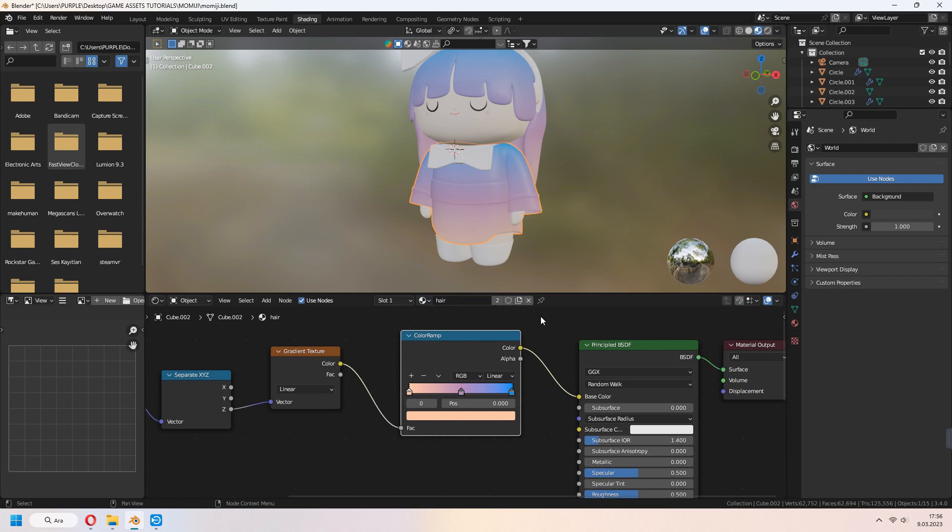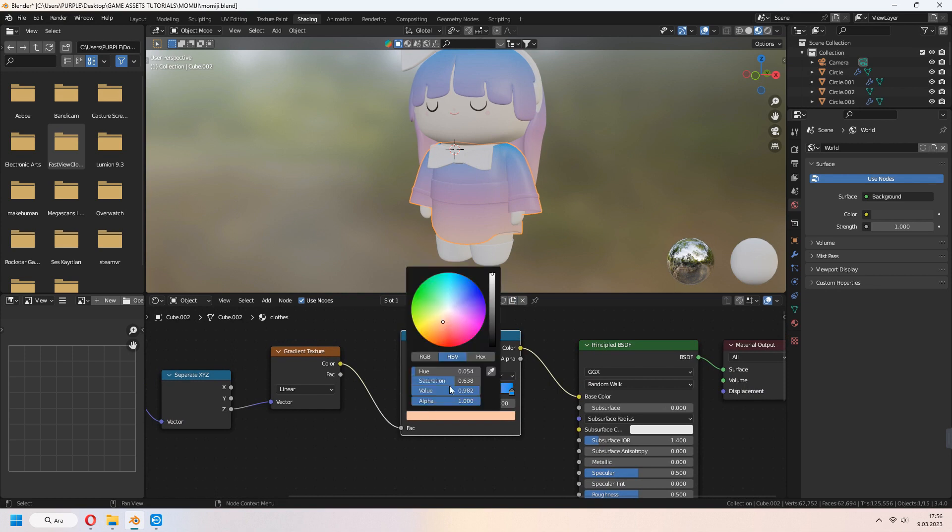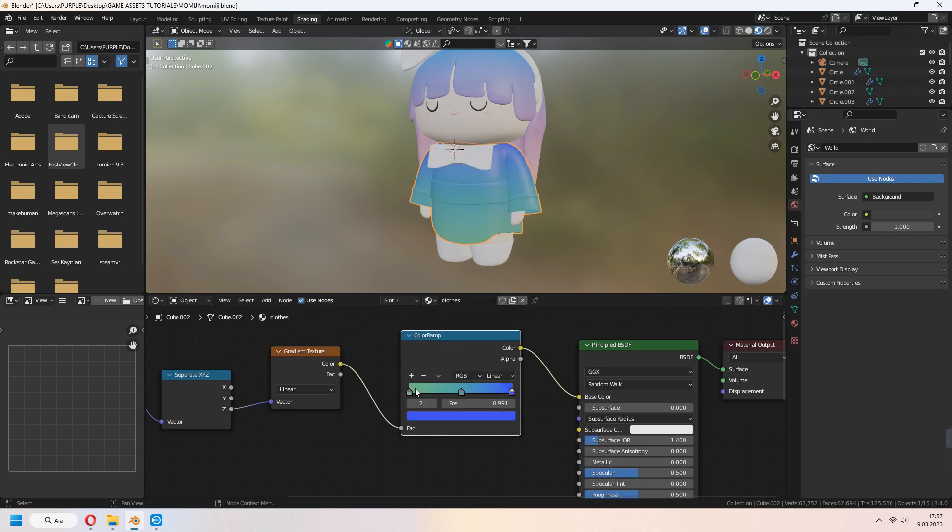For clothes, choose the same material and click new material button. Change your material's name to clothes. You can set different colors to your clothes with the same gradient texture type.